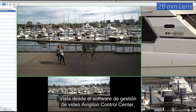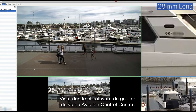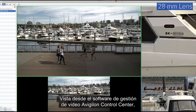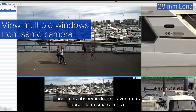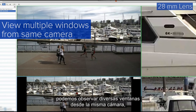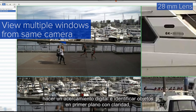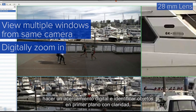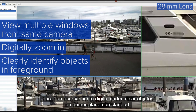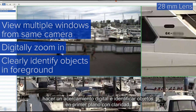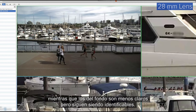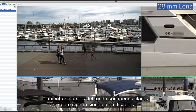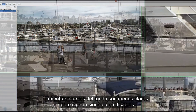Demonstrated within the Avigilon Control Center video management software, we can view multiple windows from the same camera, digitally zoom in, and clearly identify objects in the foreground, while objects in the background are less clear but recognizable.